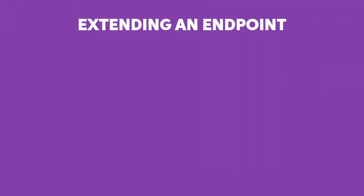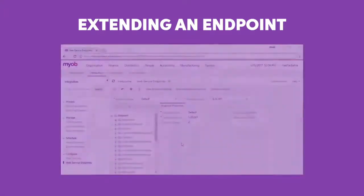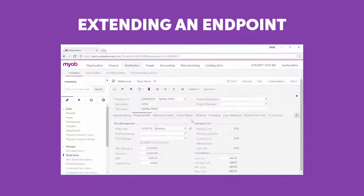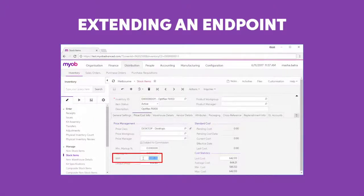If the default endpoint doesn't include the specific field you need, this is easily fixed. From within MYOB Advanced, you can either extend the default endpoint to add the additional field or fields you want, or create a custom endpoint from scratch. In our example, we'll extend the default endpoint to expose the RRP field from the Stock Items screen.